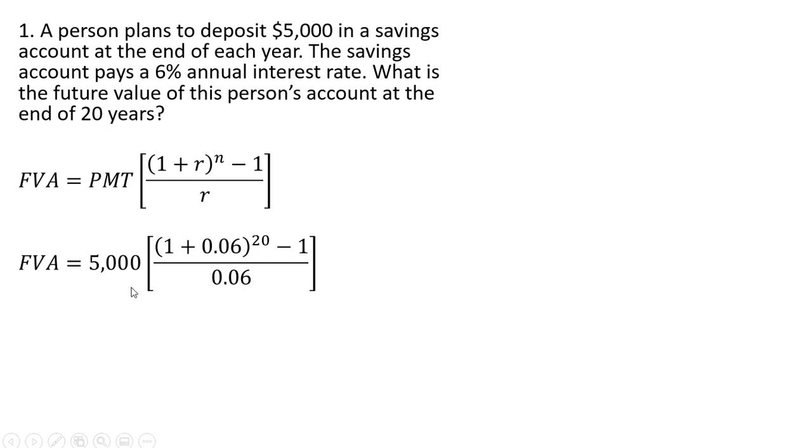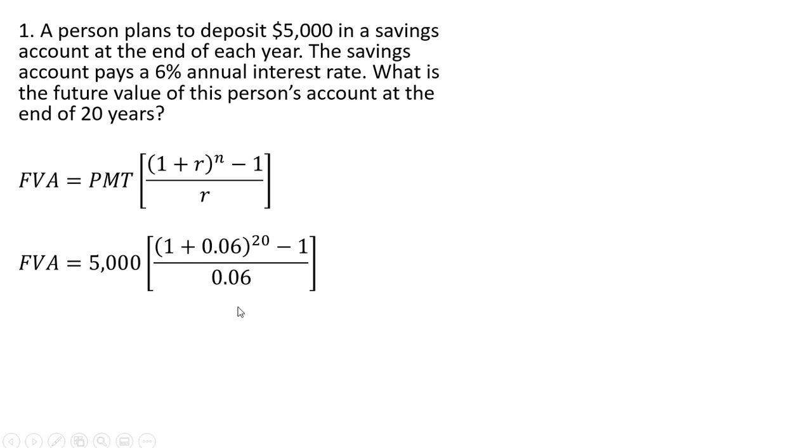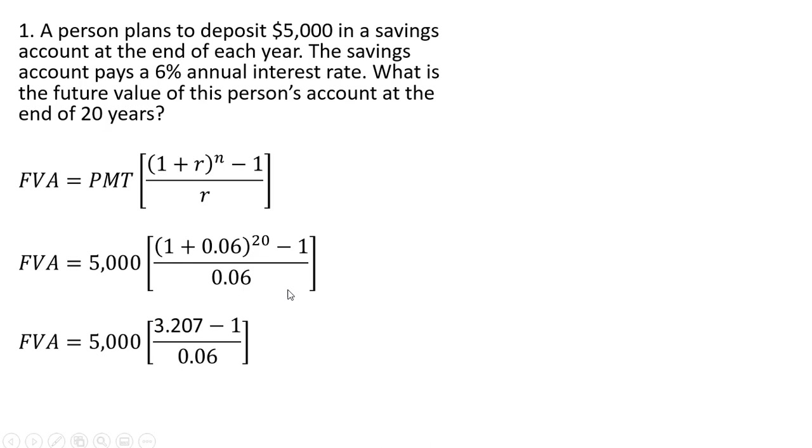So PMT becomes 5,000. The interest rate is 6% and we plug that in in the format of a decimal. N here is the number of periods or years and that's 20. And once again, we got R here in the denominator, which again is 6% or 0.06. So number crunching this...